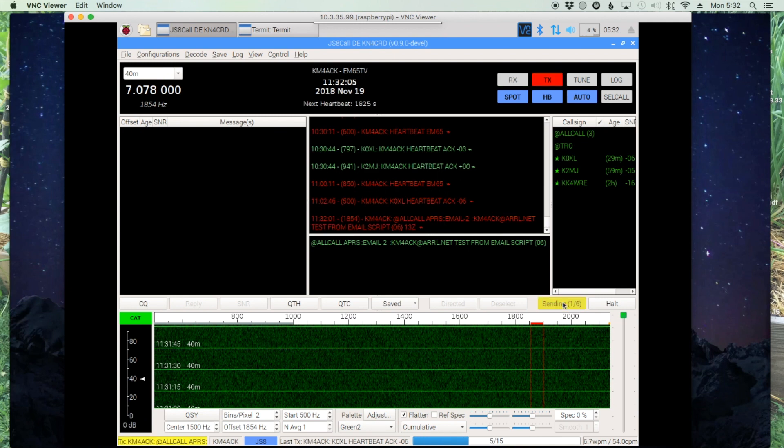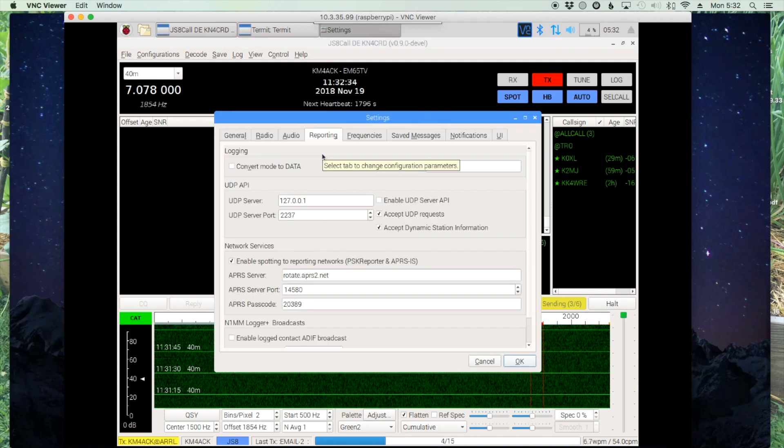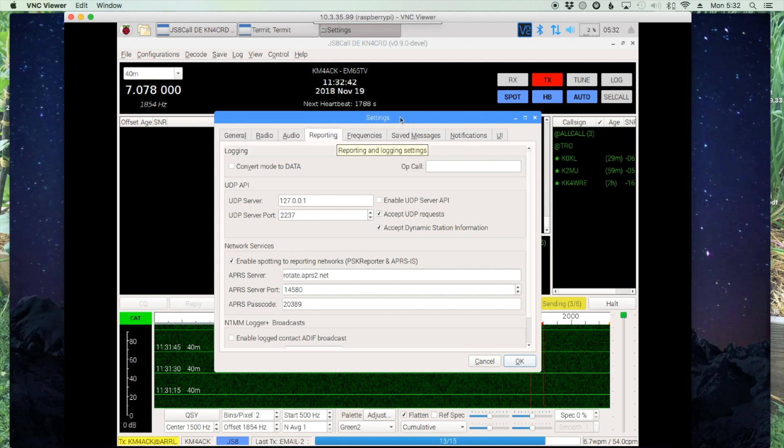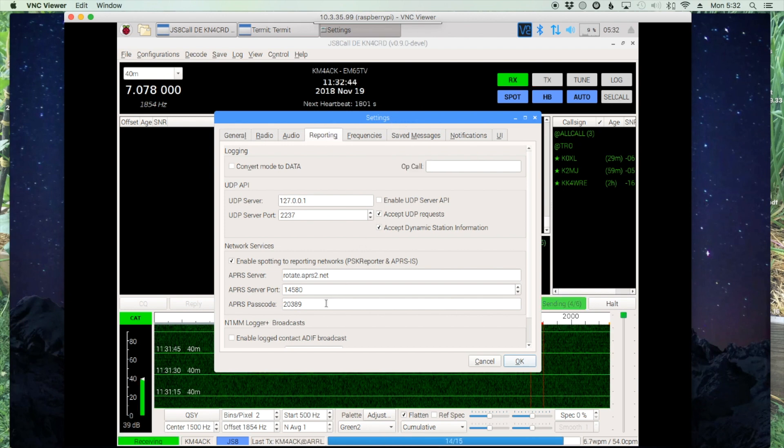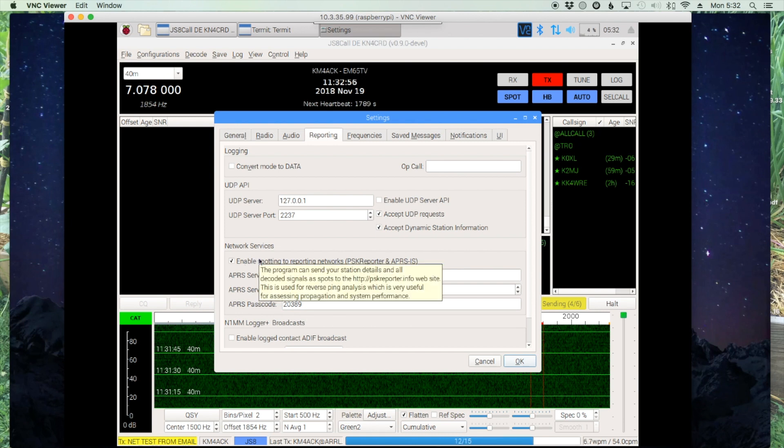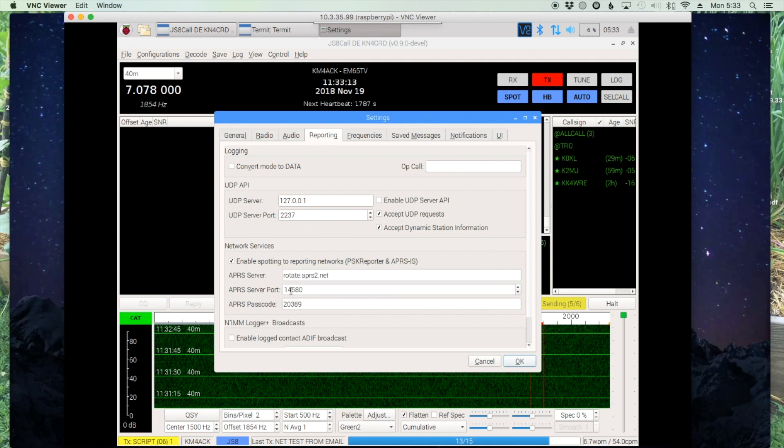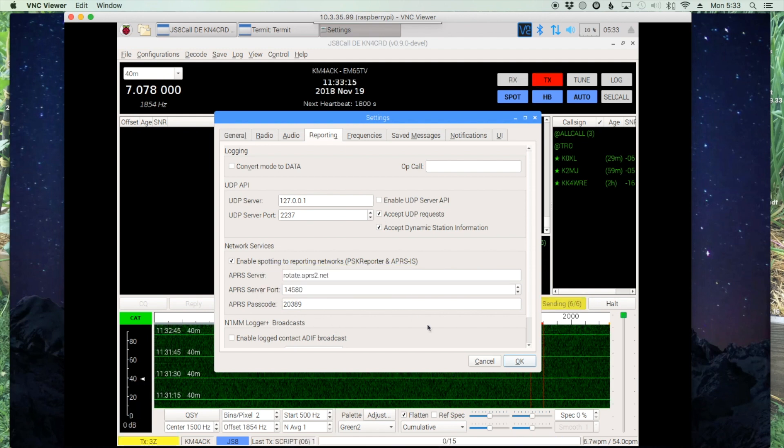One thing about sending these out, depending on who can hear you and how they have their station configured, your message may or may not get out. When people are setting up JS8 call initially, under the reporting tab in settings, they have to make sure that they enter their APRS passcode. If they didn't enter that code and enable spotting to the networks, then even though they hear your message, they won't go ahead and forward that information to the APRS.fi system. It's important that more and more people start entering this code and enable spotting to make the entire system better for all of us.